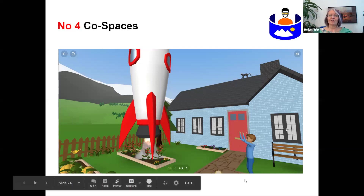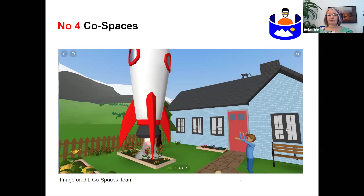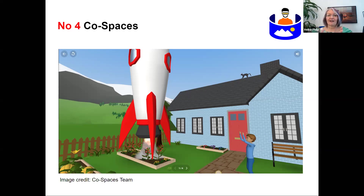CoSpaces also works on MerchCube in the paid version. The free version allows a teacher to have up to 29 students. It's so flexible that you can import any possible mesh object, which means an endless supply of 3D objects that you can import and manipulate. The build functionality is wonderful.